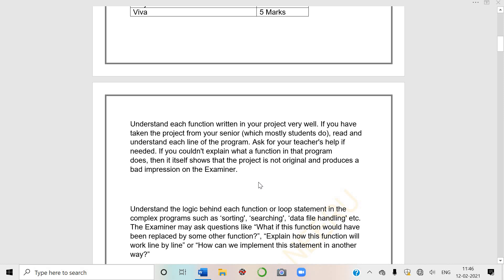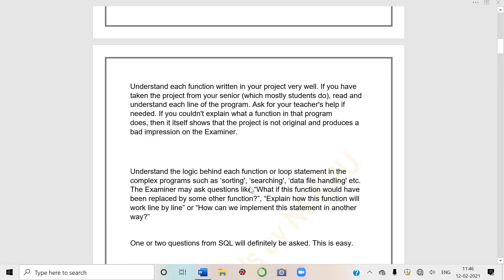Understand the logic behind each function or loop statement in the complex program such as sorting, searching, data file handling, etc.